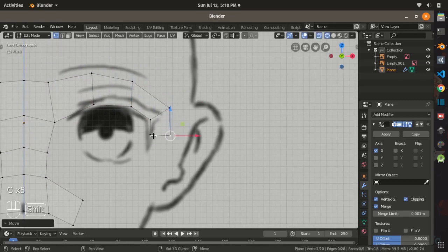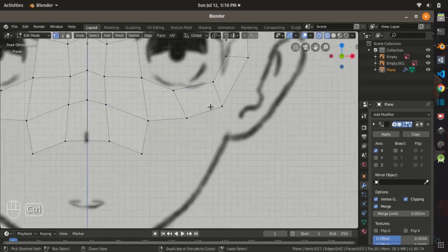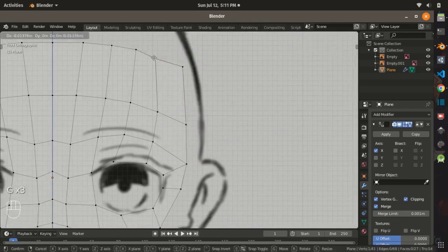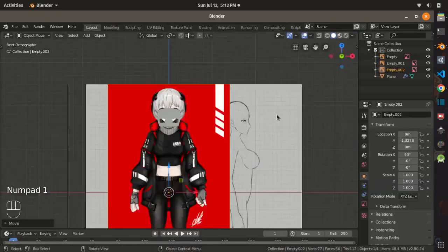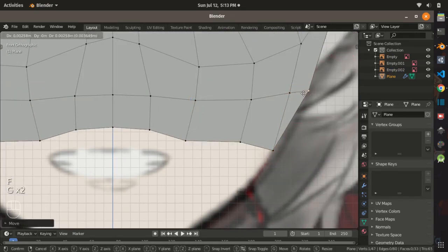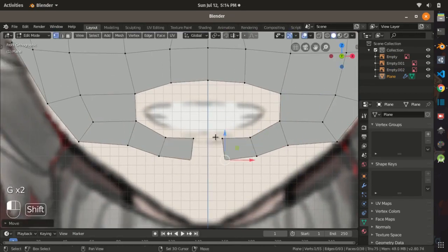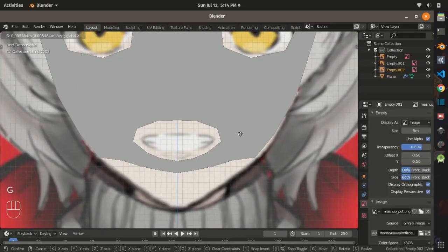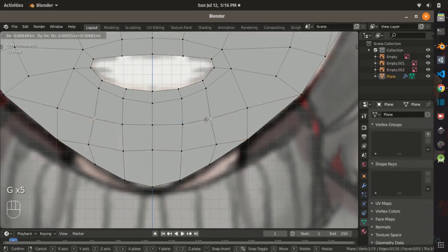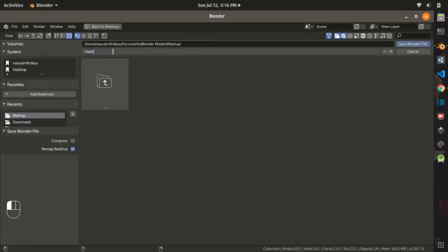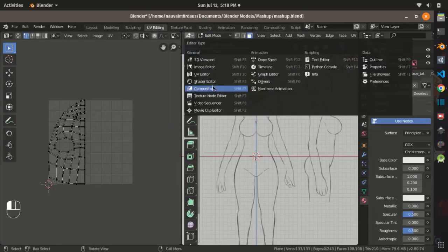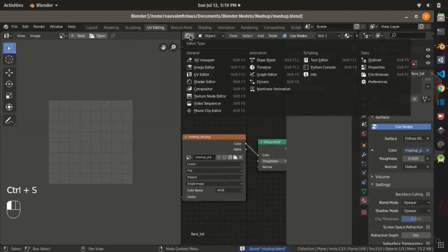First, let's start with the face and head. My technique is a pretty common one — mapping the geometry based on an image reference. This might not be the best approach, as sculpting could be more efficient, but sculpting is performance-expensive and not really my expertise, so I prefer geometry modeling over sculpting.